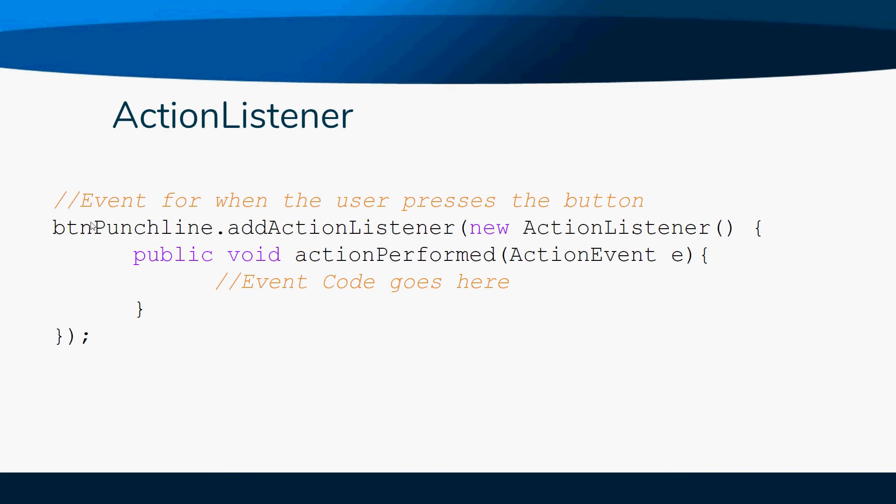This right here is the name of the button - btnPunchline or btnCalculator, whatever you happen to name it when you instantiate it. Remember when you instantiate it's JButton btn, whatever, equals new JButton - well, then you'll associate this action listener with it.